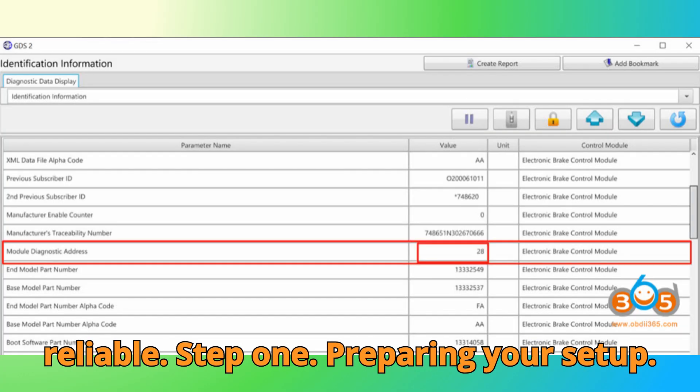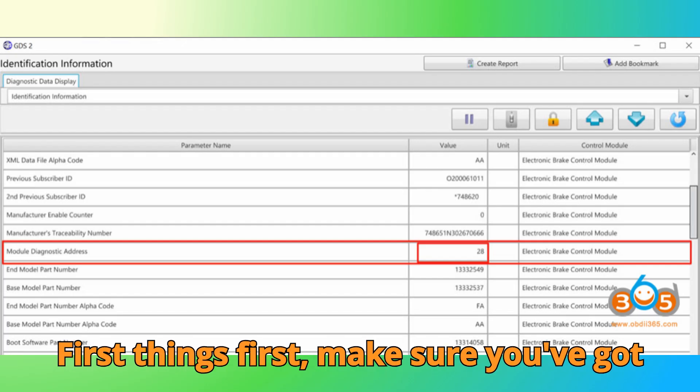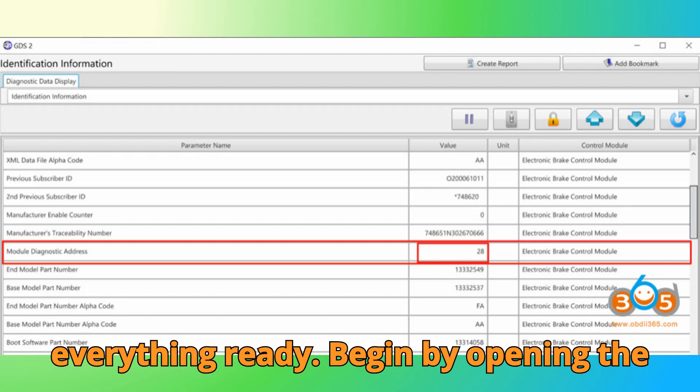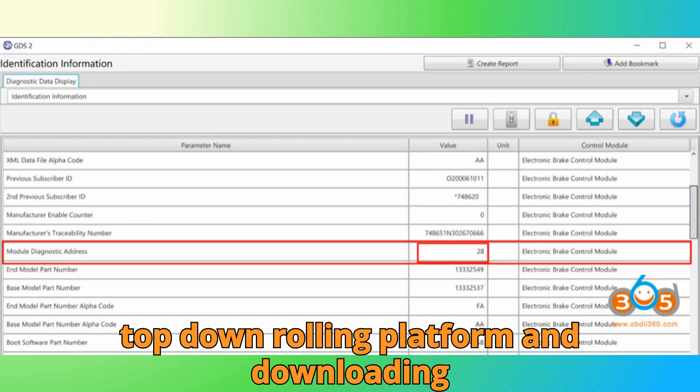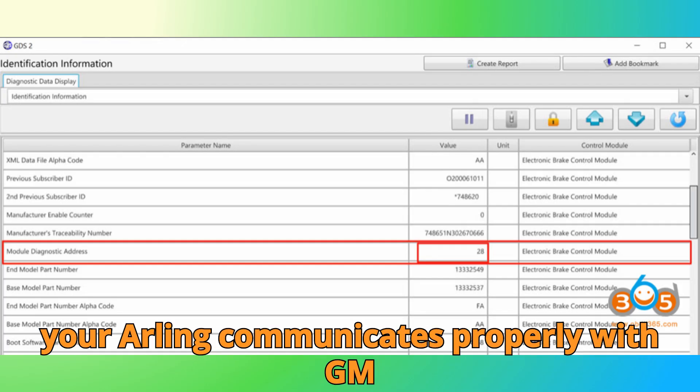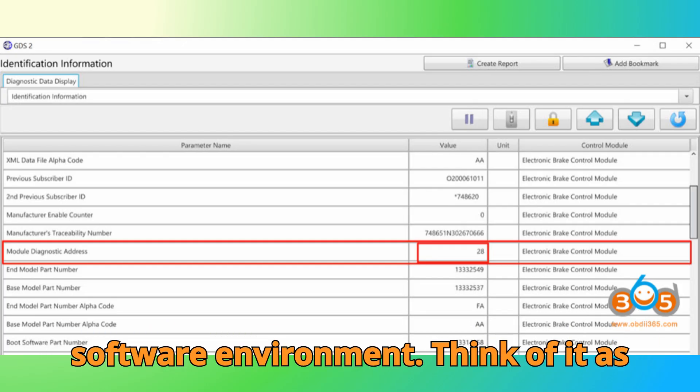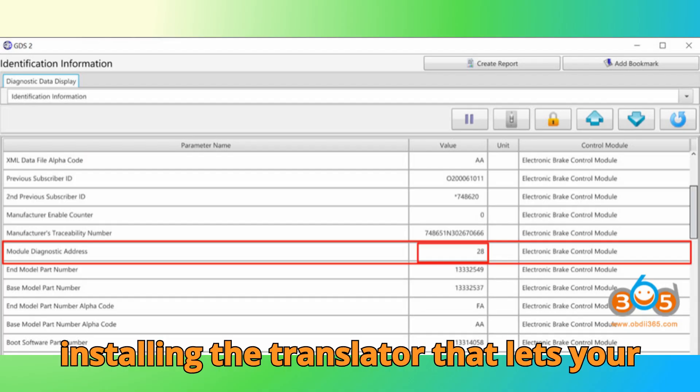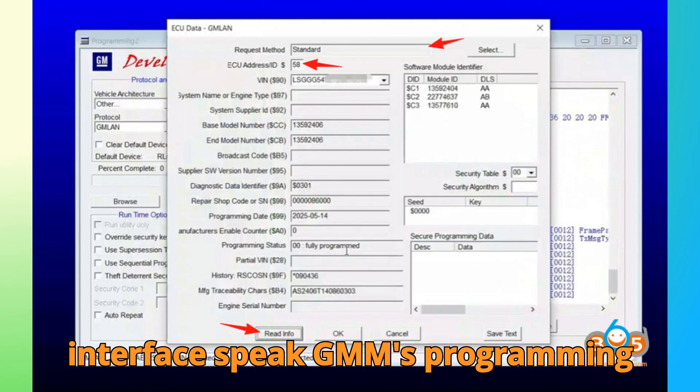Step 1. Preparing your setup. First things first, make sure you've got everything ready. Begin by opening the Top Dawn R-Link platform and downloading the GM driver. This driver ensures that your R-Link communicates properly with GM's software environment. Think of it as installing the translator that lets your interface speak GM's programming language.